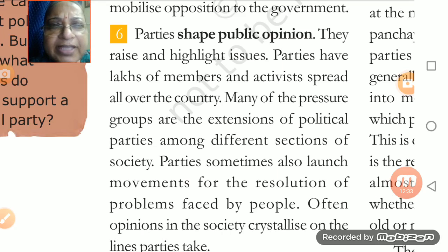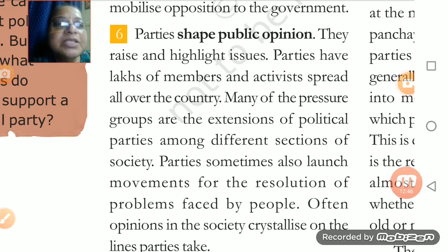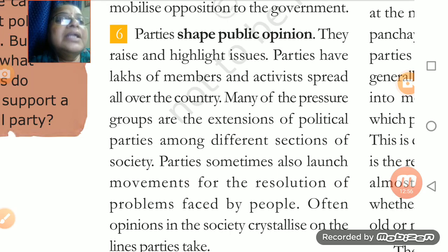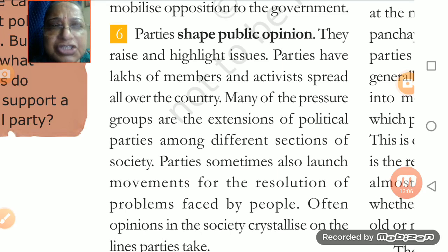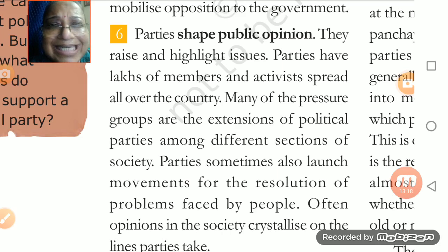Parties are raising all kinds of issues and highlighting them. When these issues are highlighted, the public opinion — what people want — is understood. Political parties have lakhs of members, not just one or two. These activists are spread all over the country.